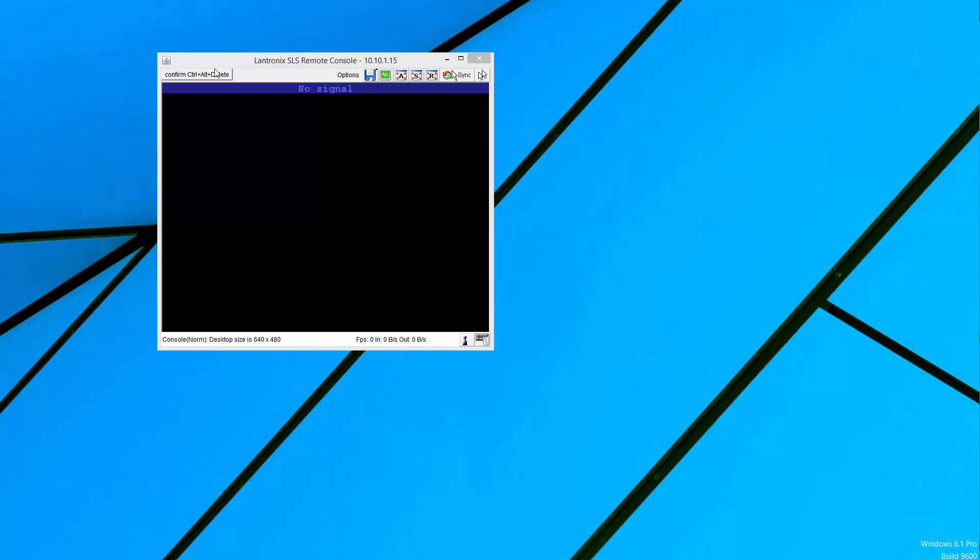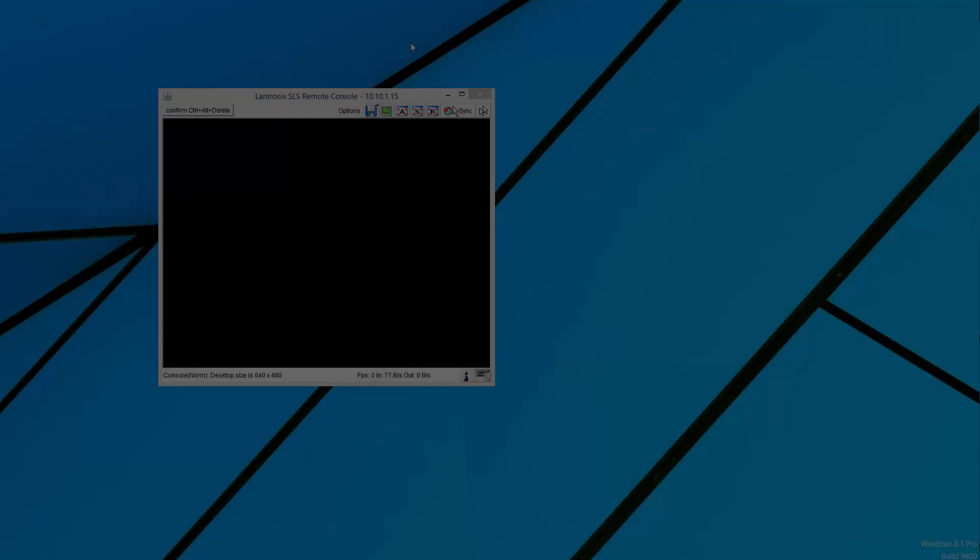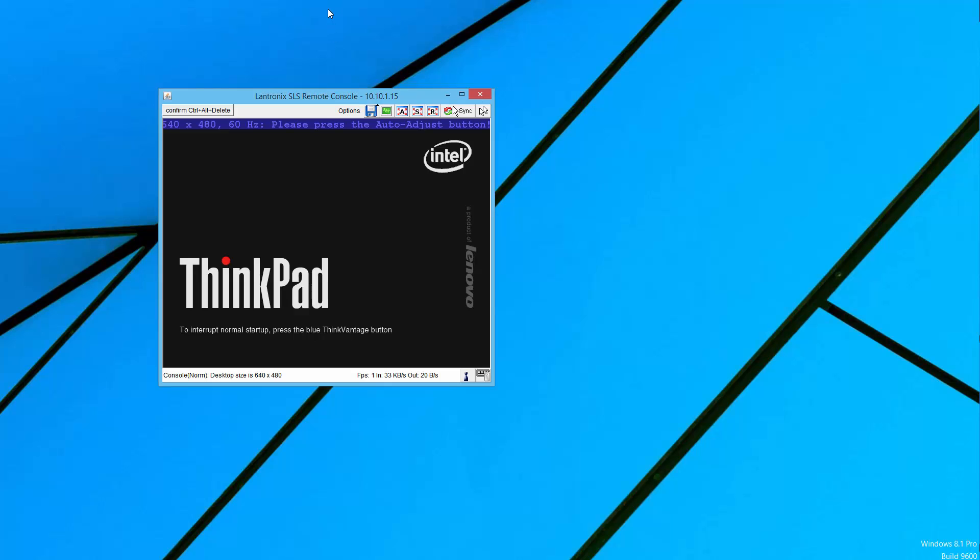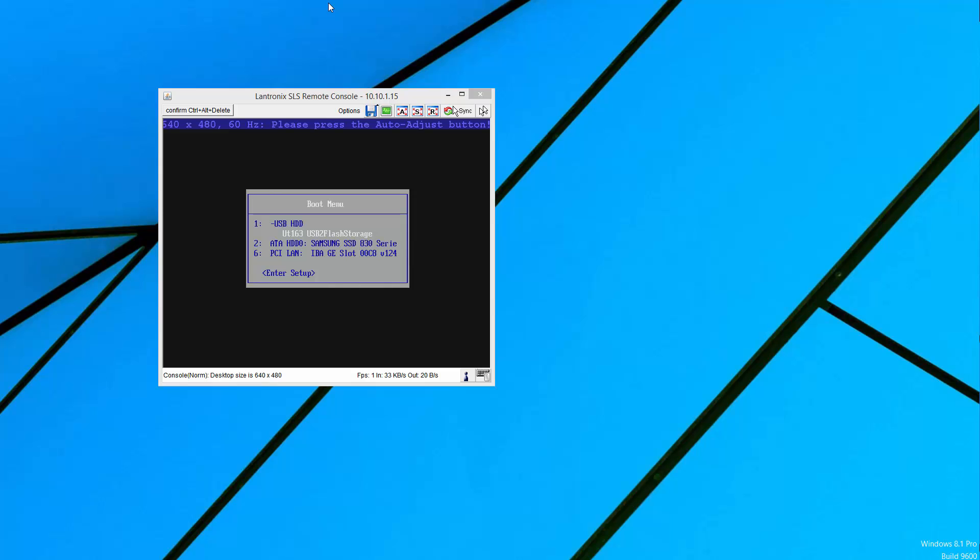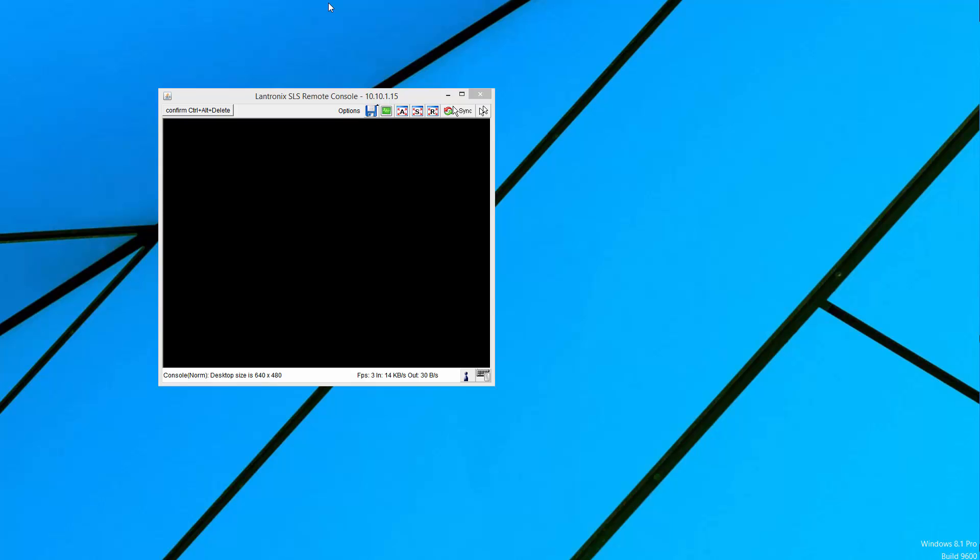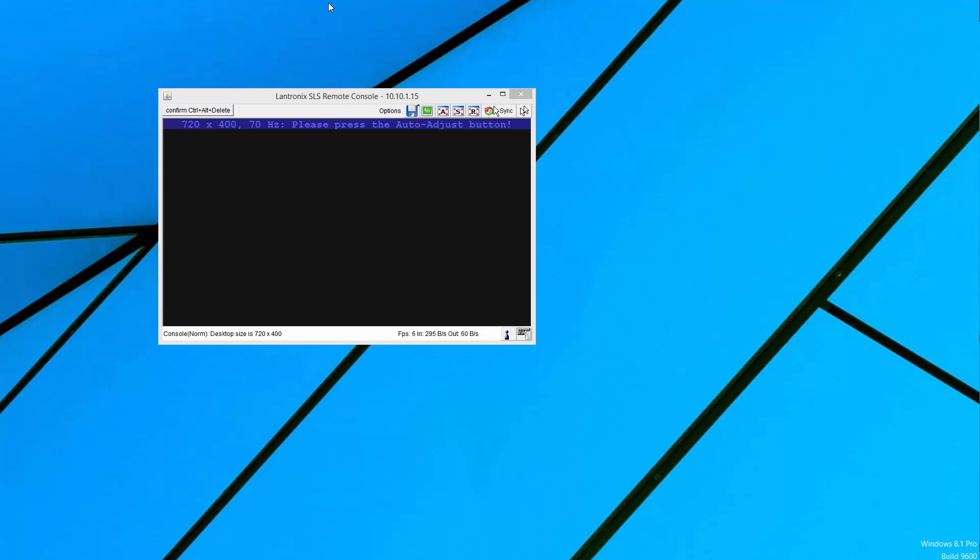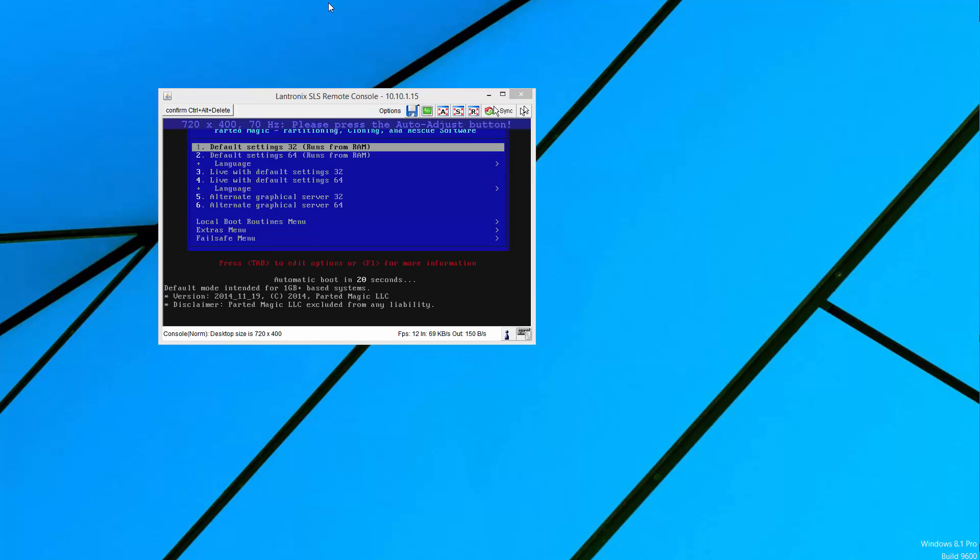Hopefully you'll see some video soon. Okay, so now we have video. And I hit F12 on the keyboard for a ThinkPad to get an alternate boot sequence. And there we go. We can pick the USB flash storage. So now we're booting off the Parted media.